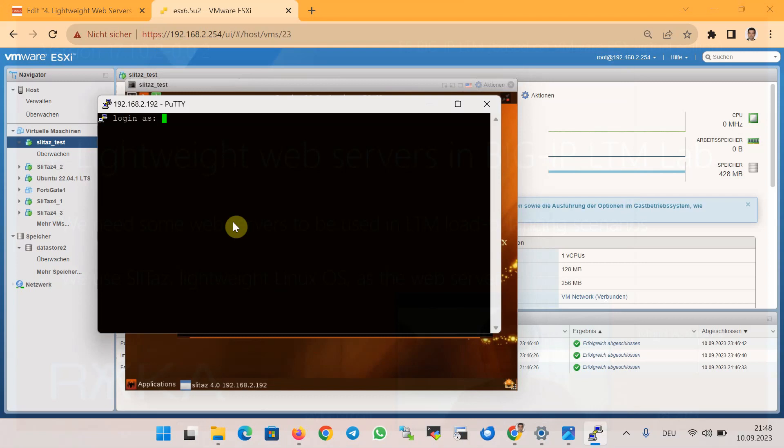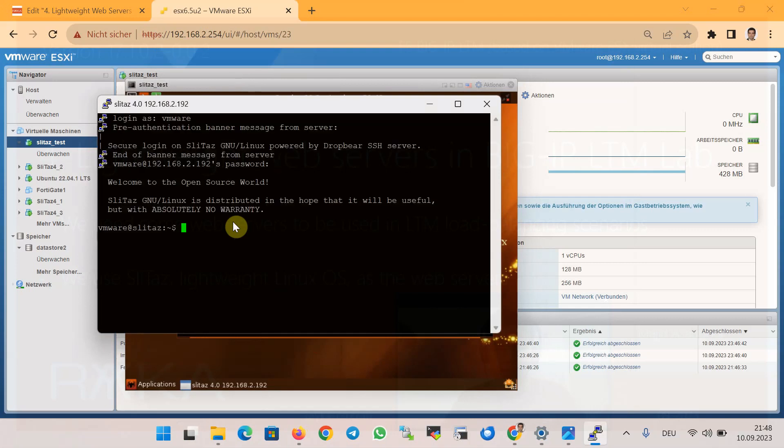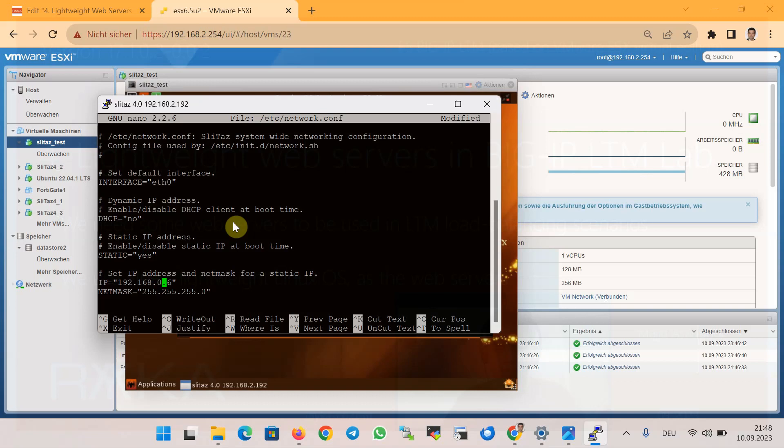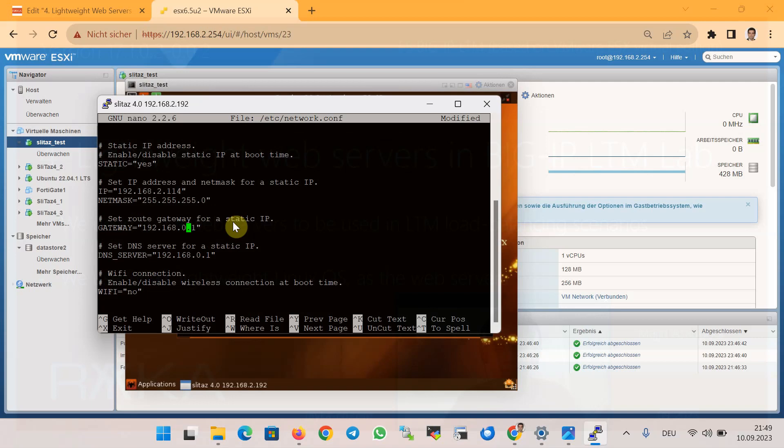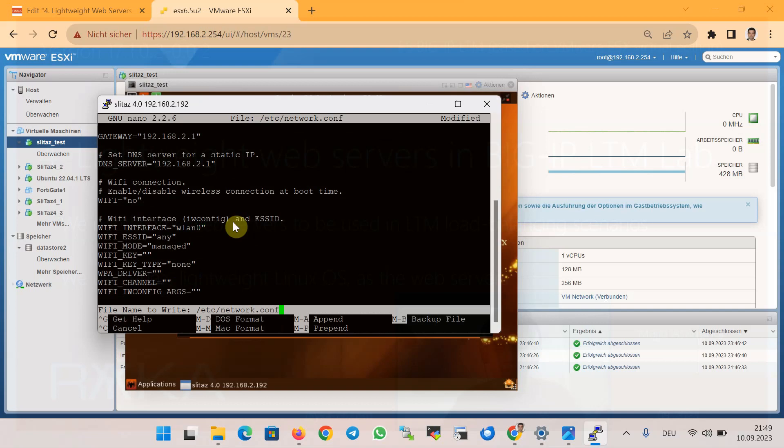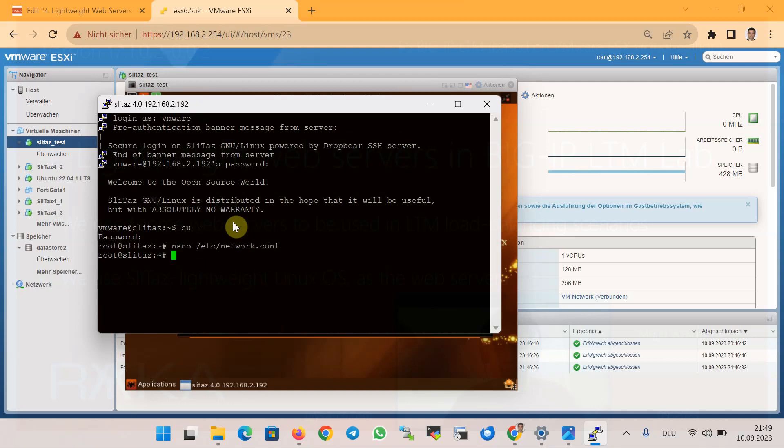Username vmware, password vmware. For root access, change to the root user. Then edit /etc/network/network.conf. Here we change the IP address of eth0 from DHCP to static. Static: yes, DHCP: no. The IP address for example 192.168.2.114, the subnet mask 255.255.255.0, 192.168.2.1 is the gateway, and 192.168.2.1 also for the DNS server. Save and with the command /etc/init.d/network.sh restart you can restart the network service.